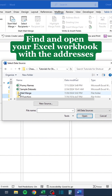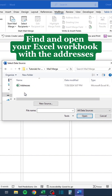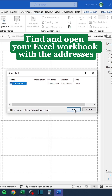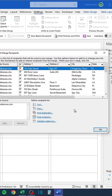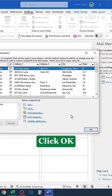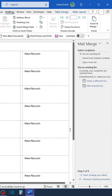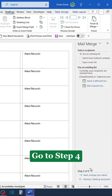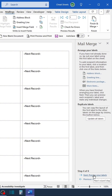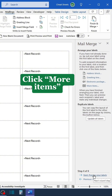Click OK, then go to Step Four and click More Items.